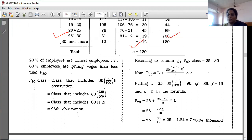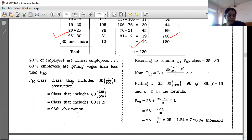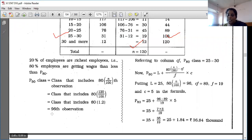So we have to find P80. The formula is: 80 × N / 100. N is 120, so 80 × 120 / 100 = 80 × 1.2 = 96th observation.